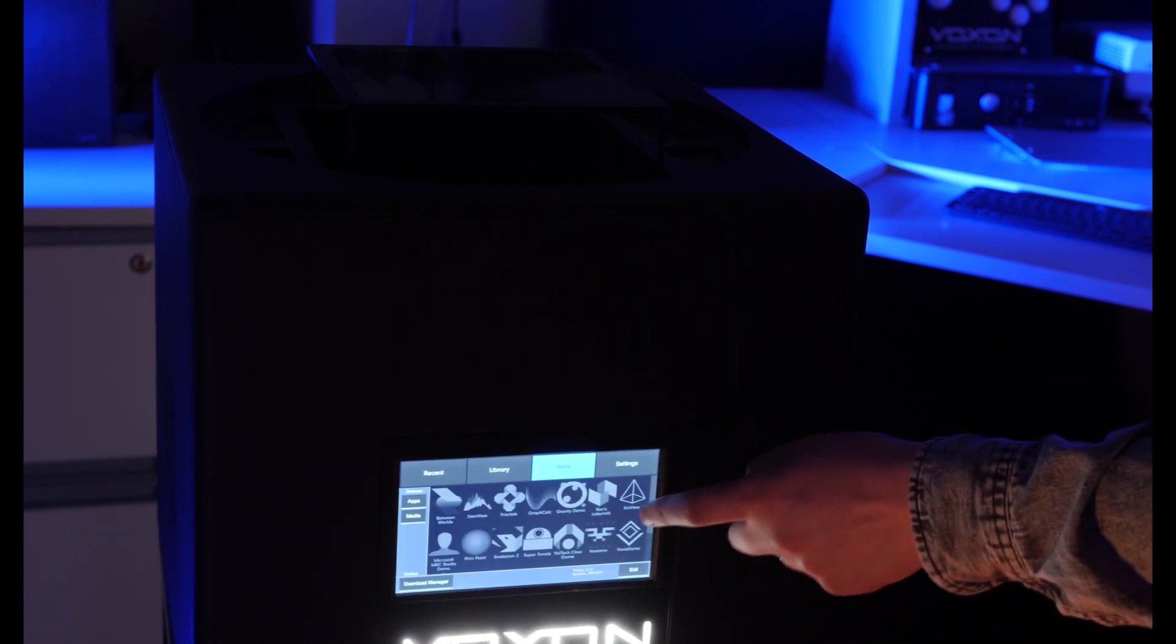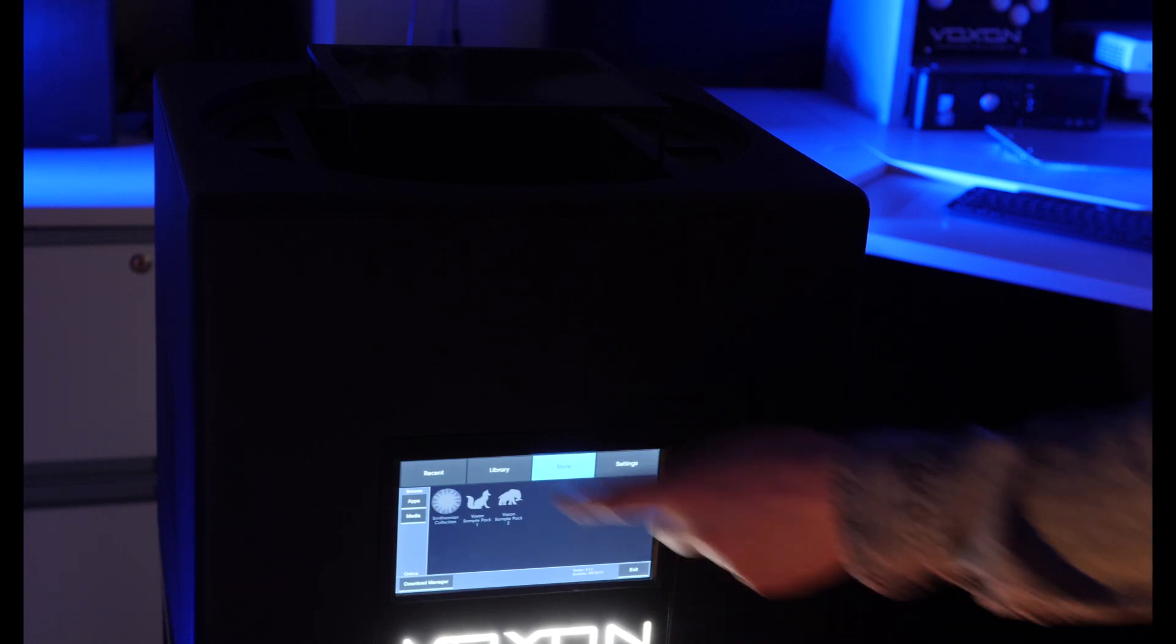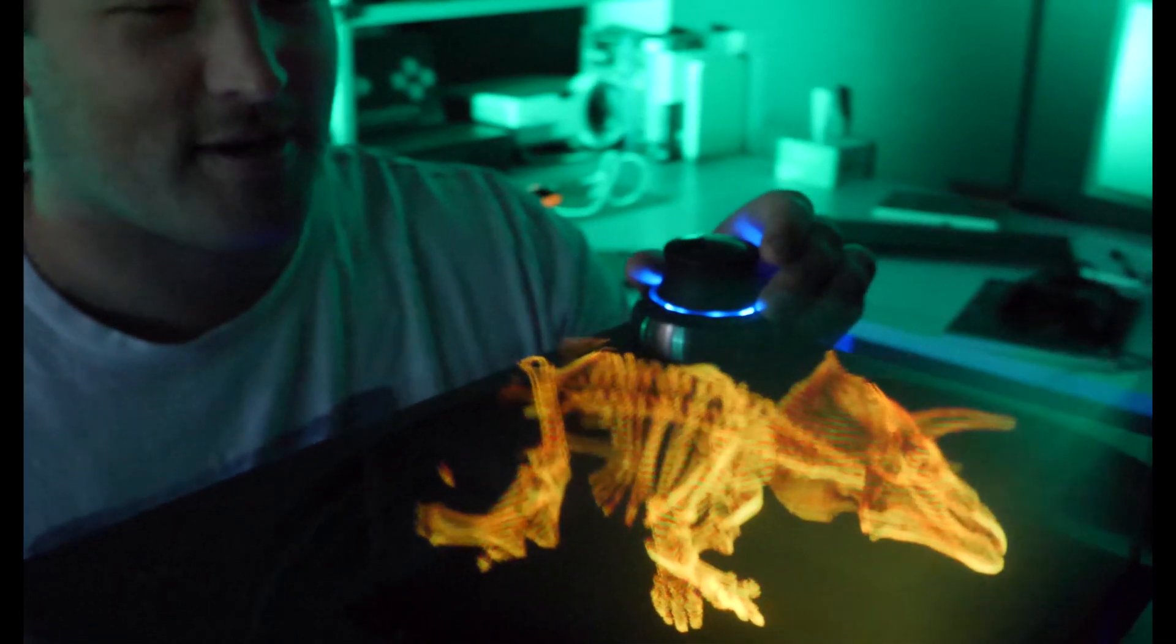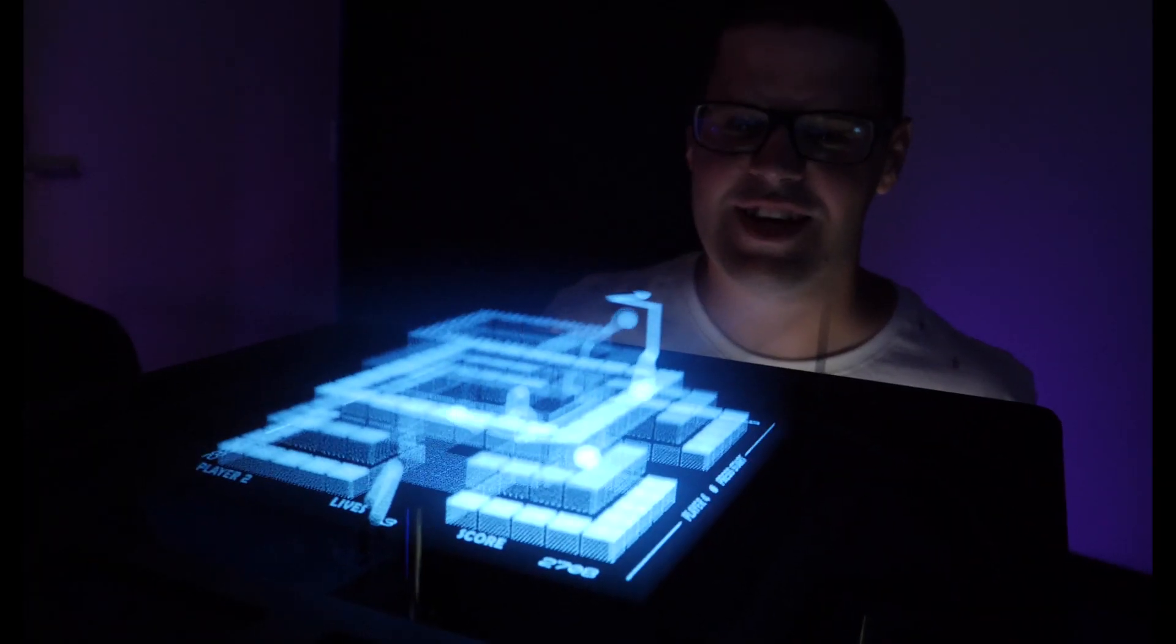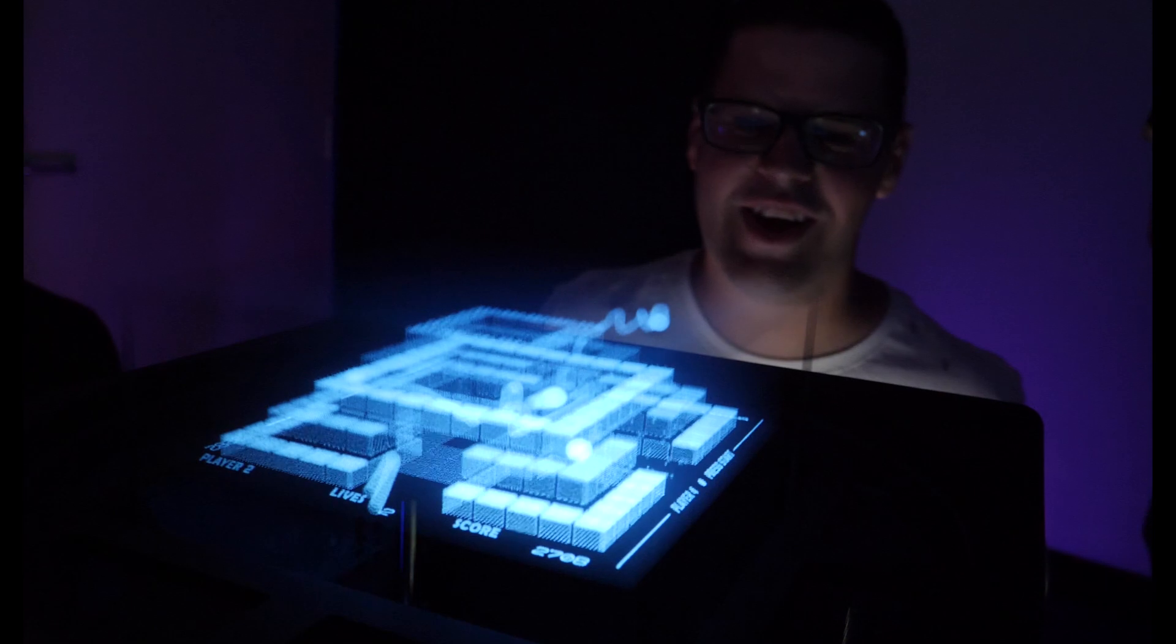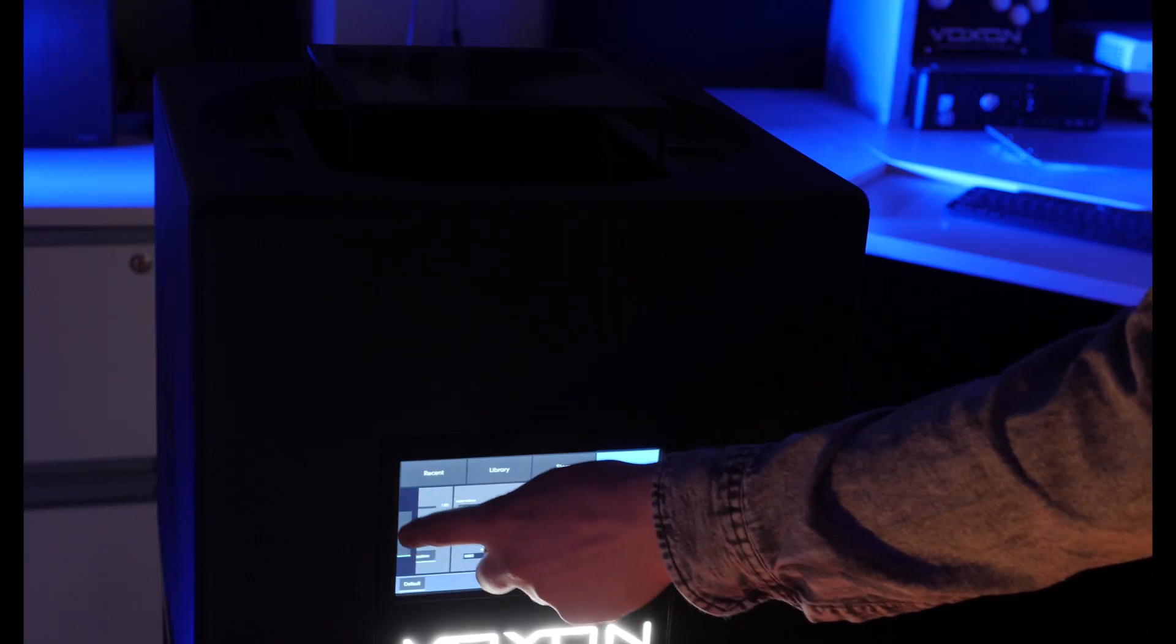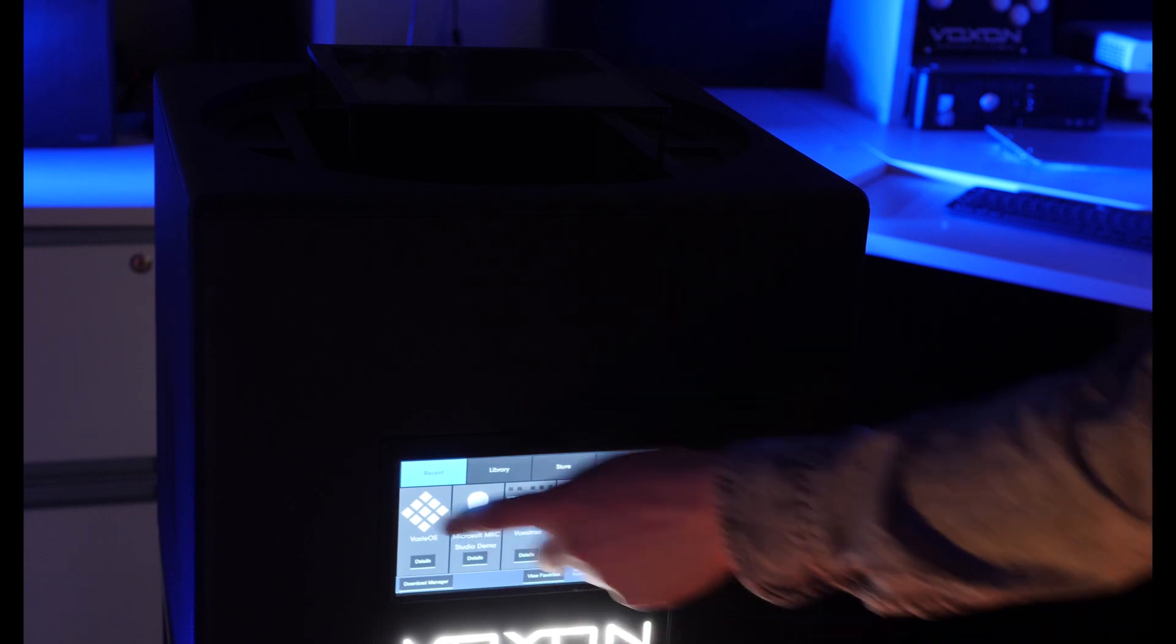Ensuring users can operate our display with ease requires some serious thought and design. We have many videos showing off our volumetric display, but not much about the humble systems that manage content and display settings. This video will reveal the importance of our secondary screen and introduce Vertex.